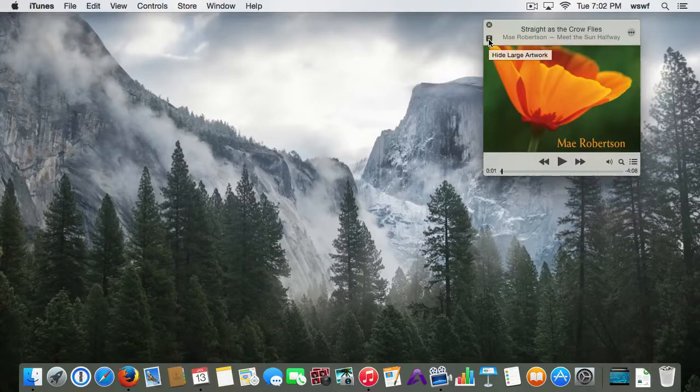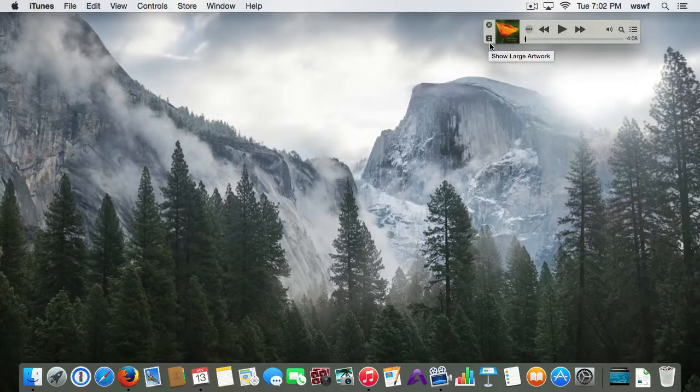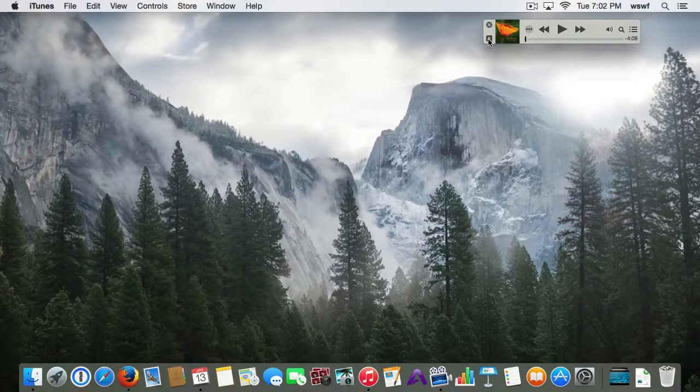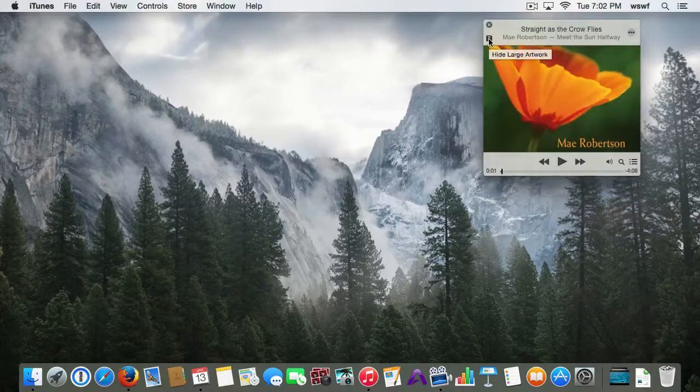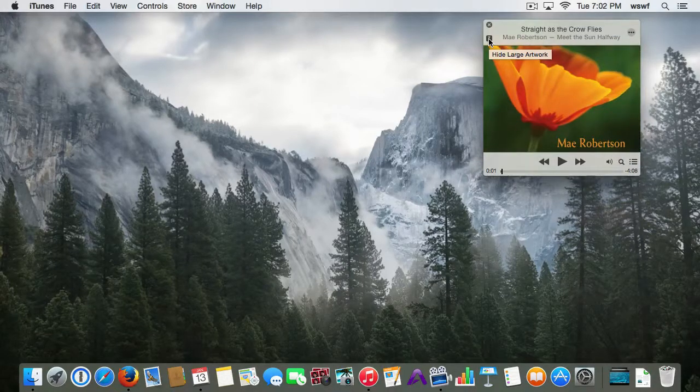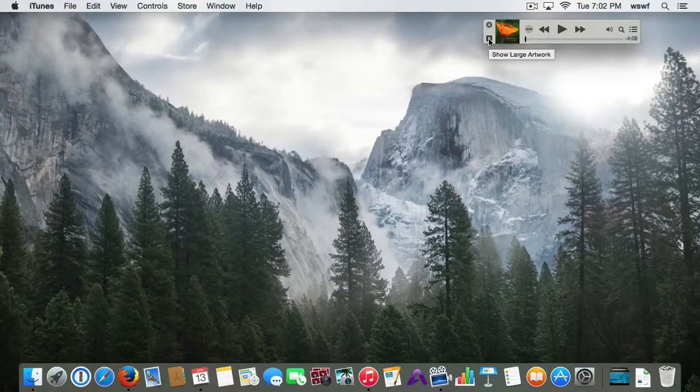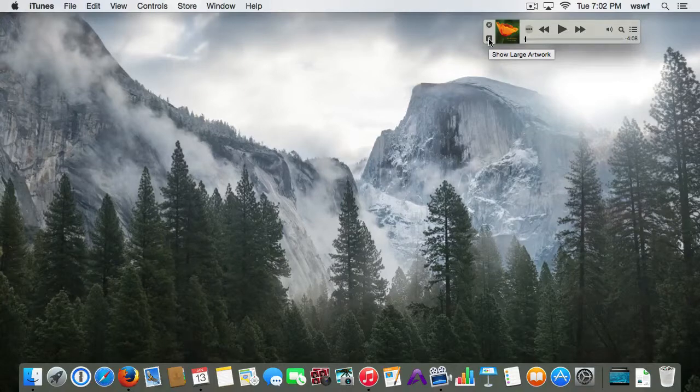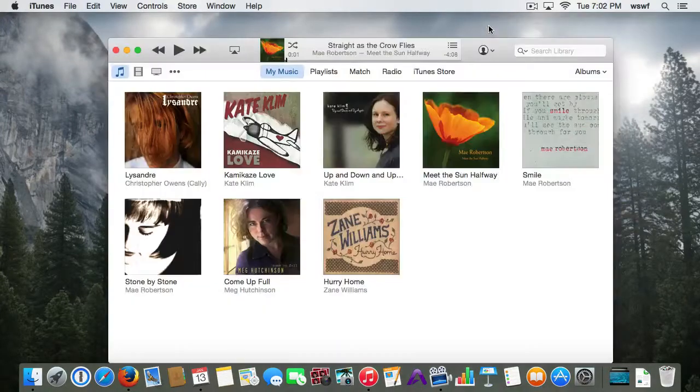I can go to the smaller Mini Player by hitting on this little arrow button here or back to the larger artwork. Whichever way I leave the Mini Player, it will come back that way the next time.